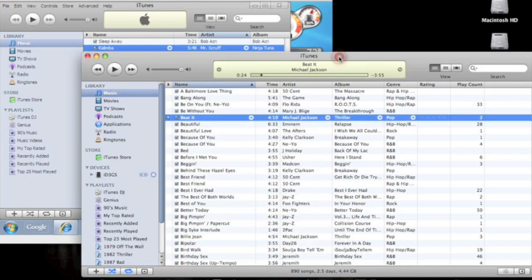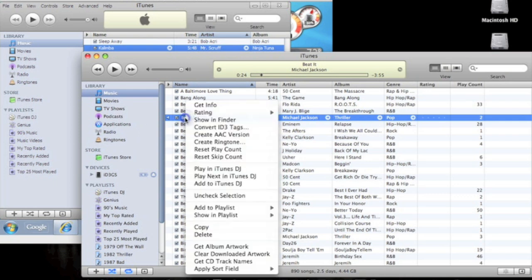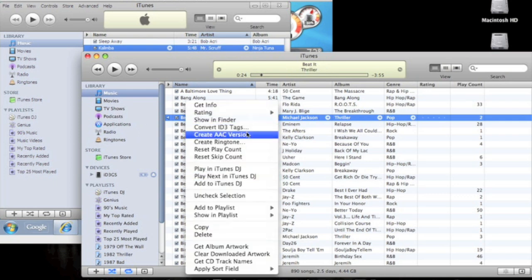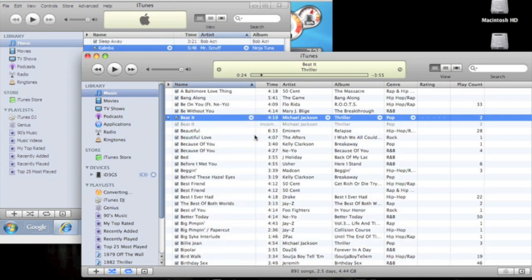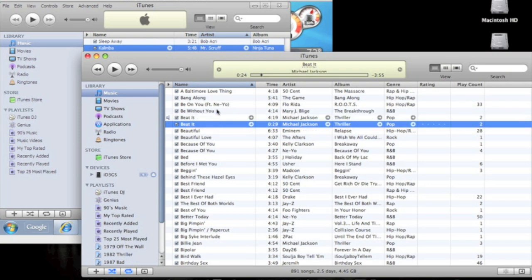Now the next step, it's going to go for both computers, I mean both Mac and PC. You're going to right-click on it and you're going to create AAC version right here. Do that, you're going to get this beep, and then the song should come right underneath the song itself. So you can see it says here 29 seconds.